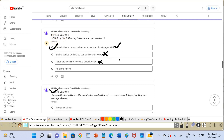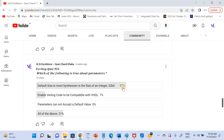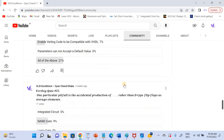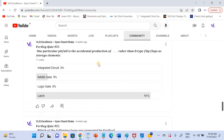14 people voted on this question and 71% answered correctly — the default size of a parameter is 32 bits. And for quiz number 3, the answer is latch, which 91% of you answered correctly.